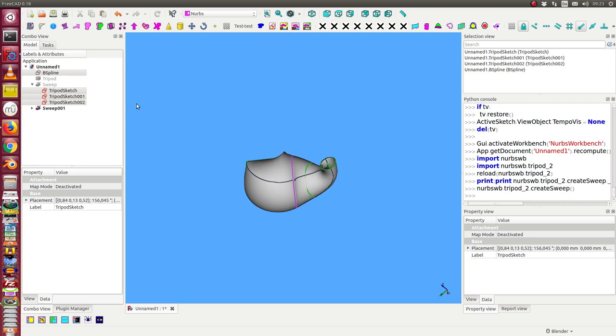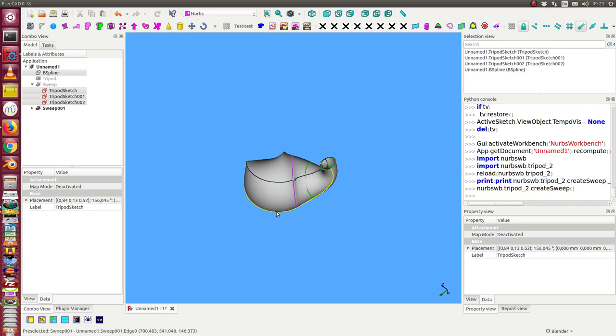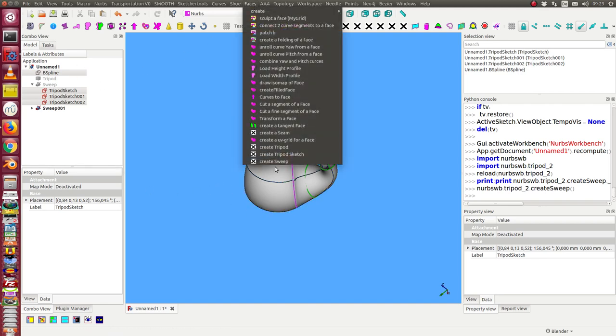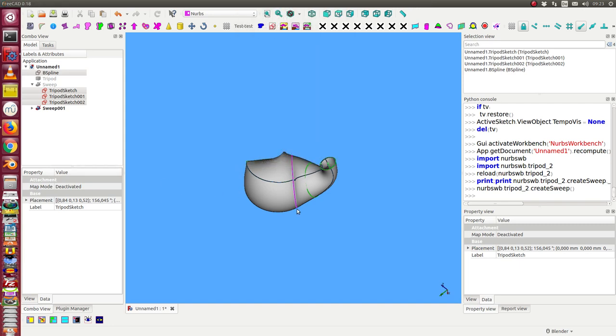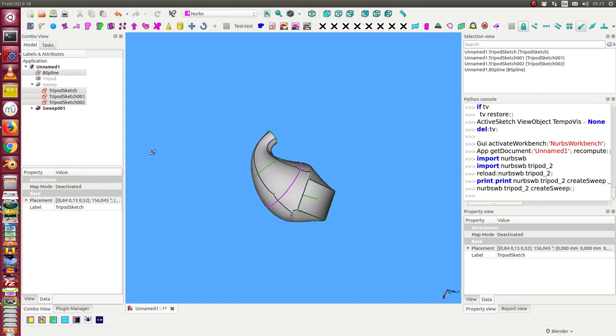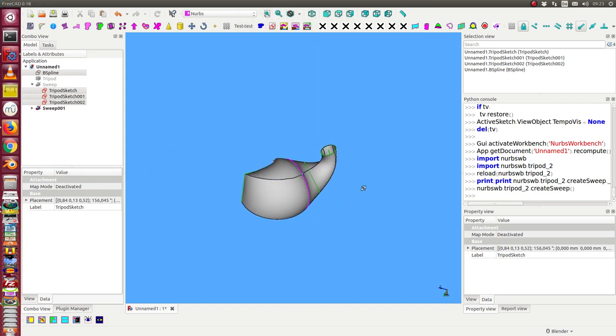So the way is simple. Create tree-pot sketches along the wire and then use the method create sweep, and we have a sweep.